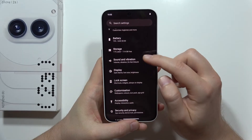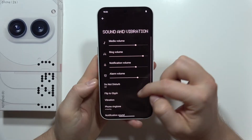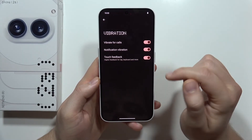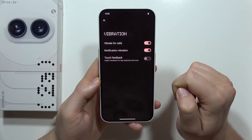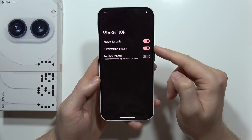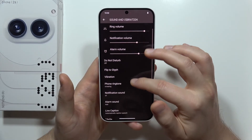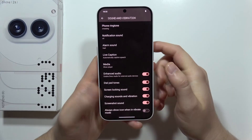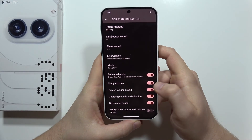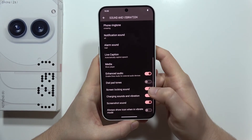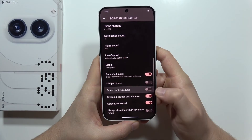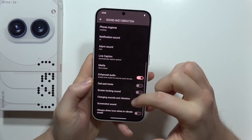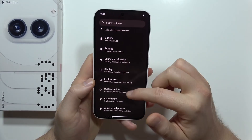Now let's navigate into Sound and Vibration. I feel some unnecessary vibrations so I want to get rid of them. The touch feedback I don't need. For calls and notifications I'll leave it. The keypad tones — let's turn that off. I don't want the screen locking sound, charging sound, or the screenshot sound — let's turn all of those off.